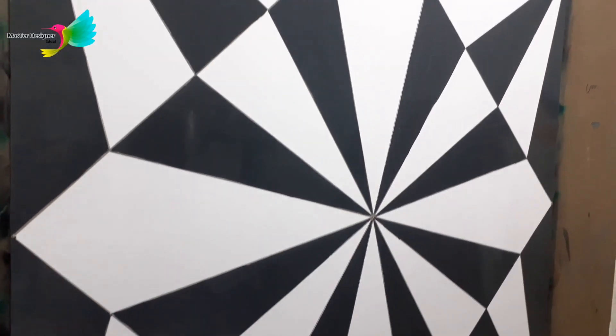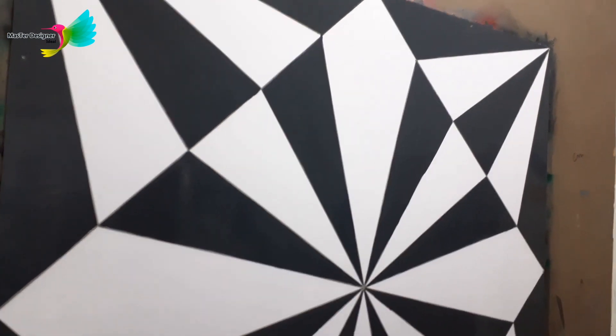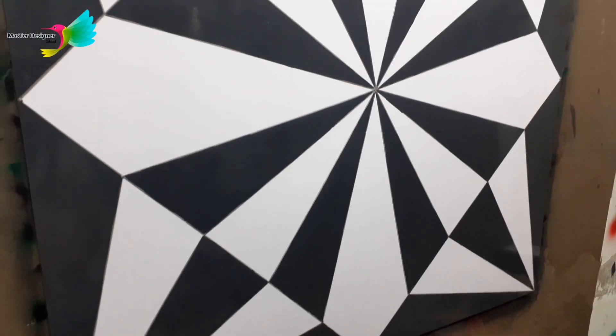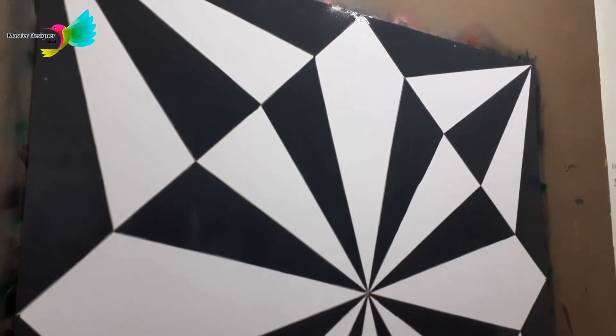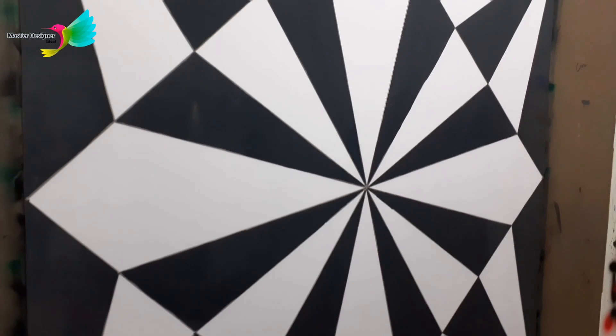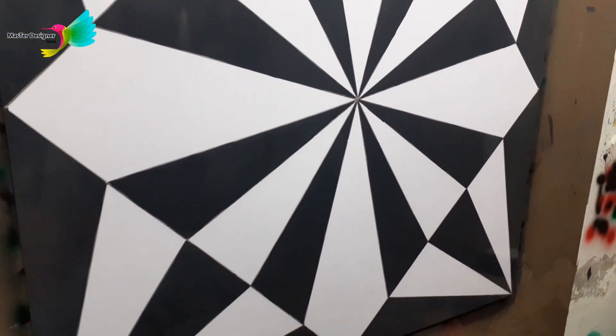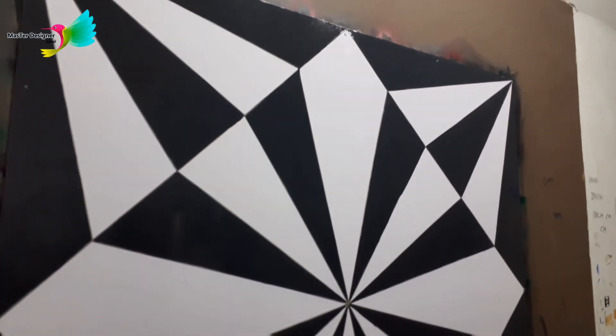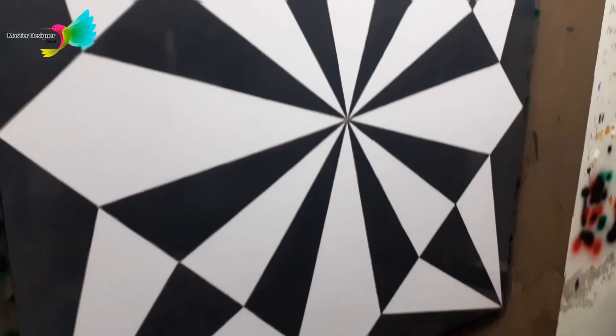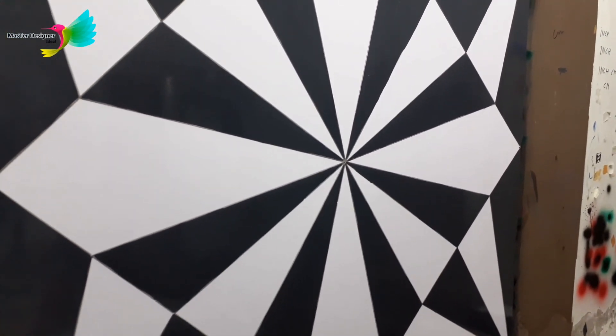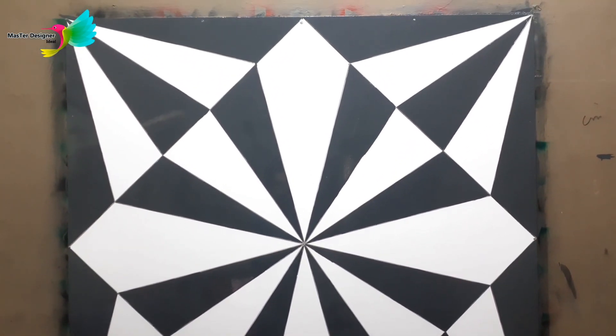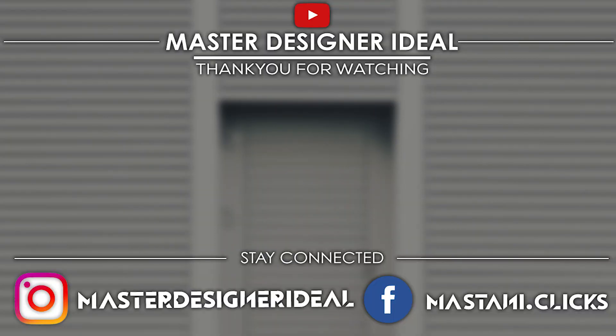Subscribe and give us a thumbs up. It only takes a second to do so and you'll be doing us a massive favor. Thanks for watching and as always, stay creative.